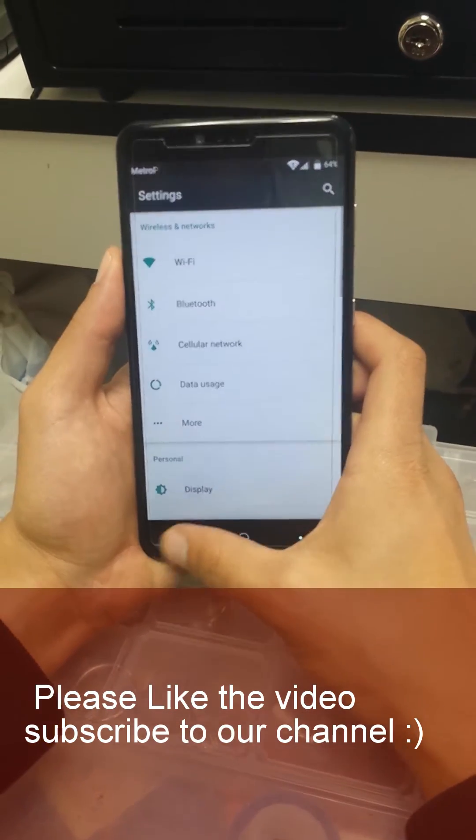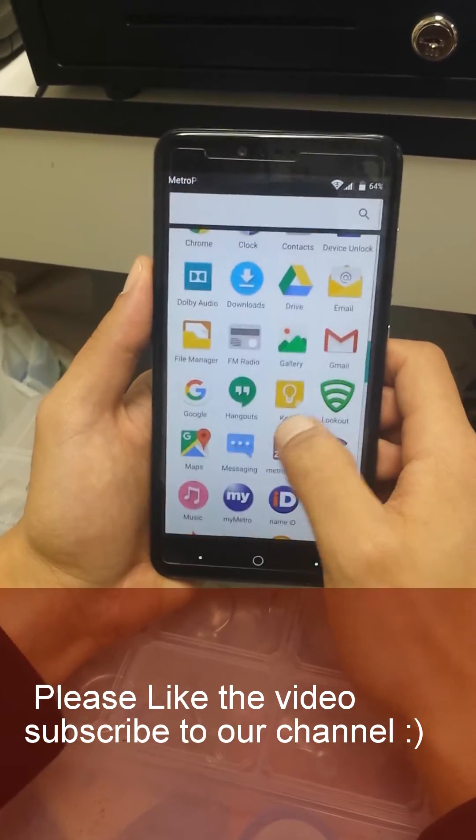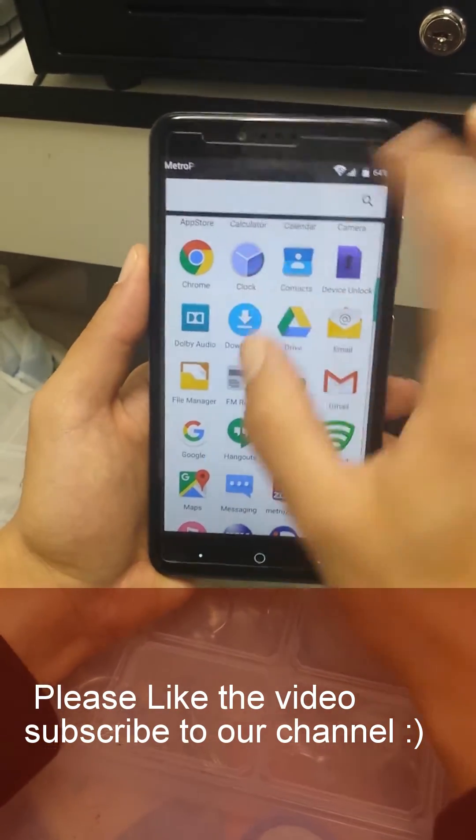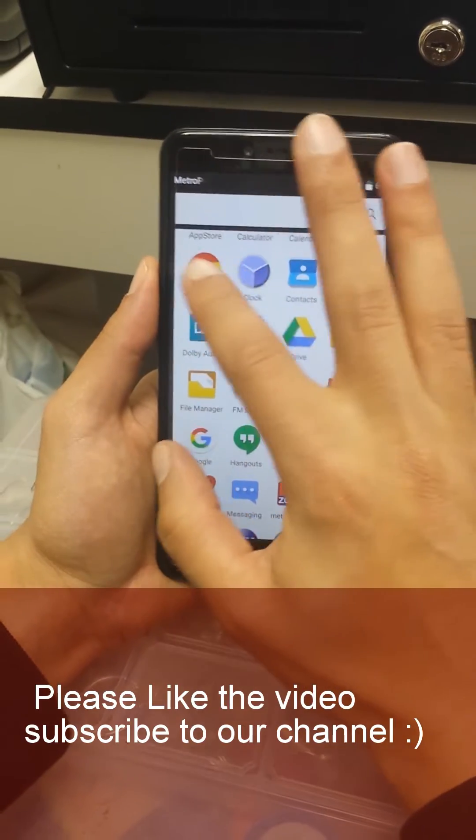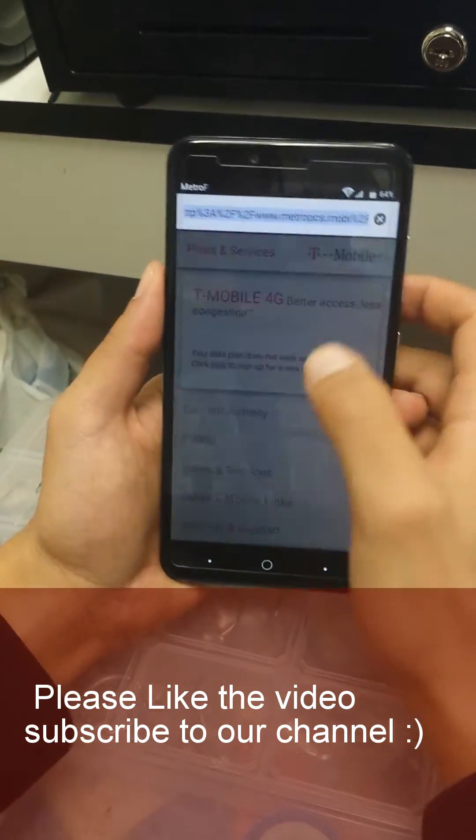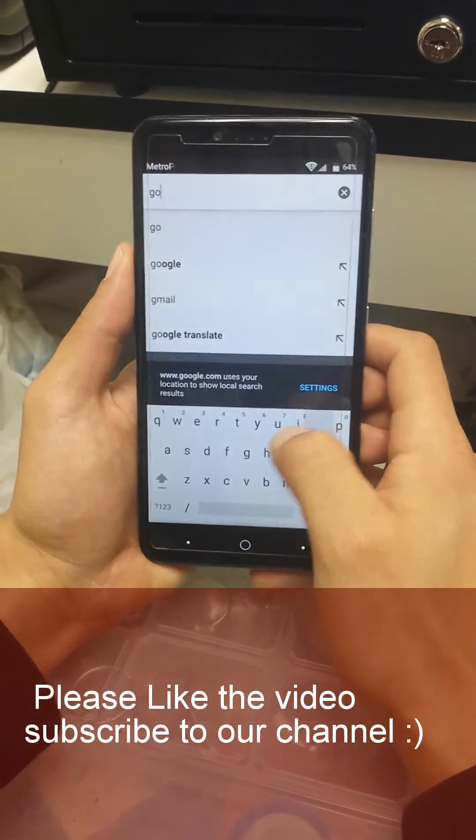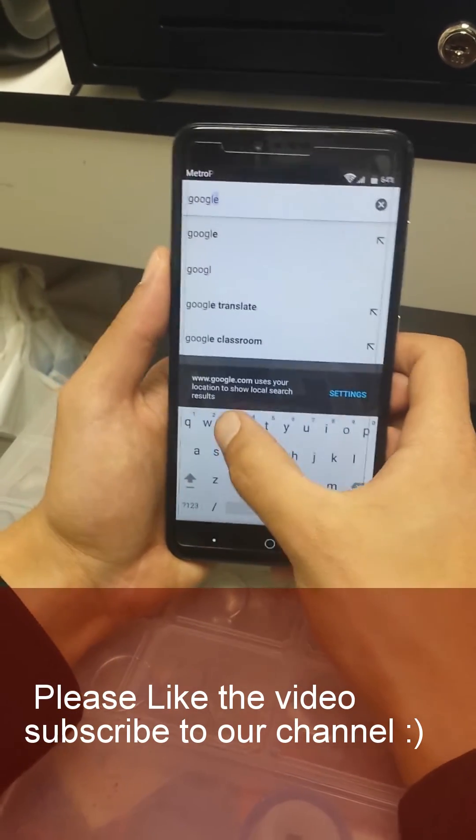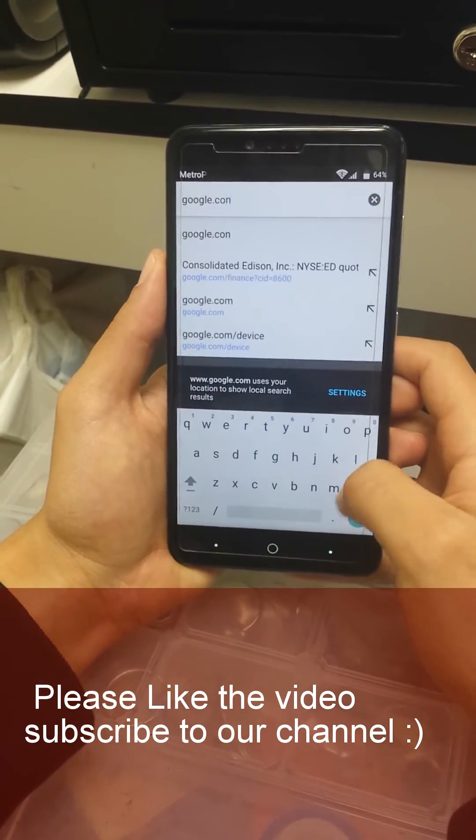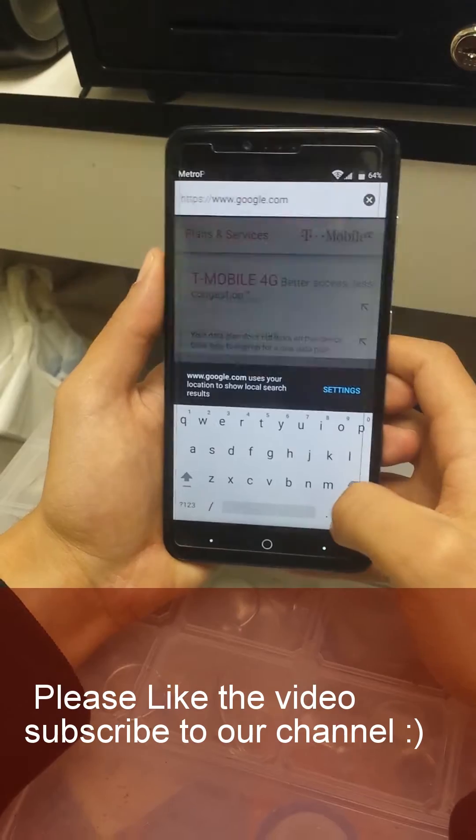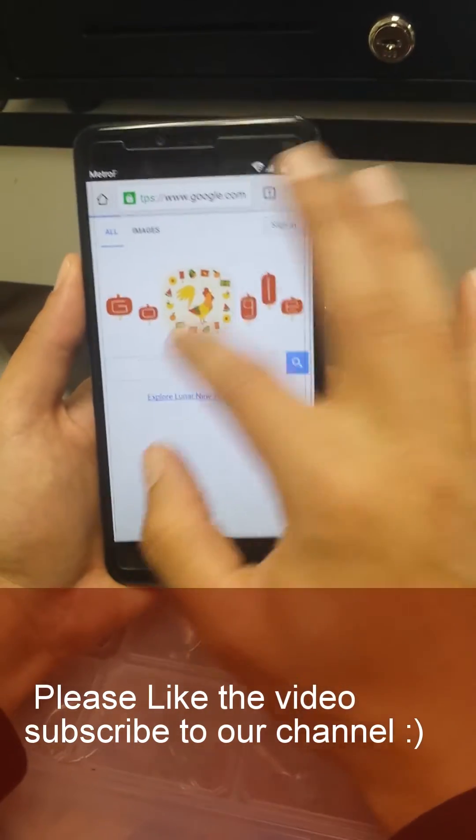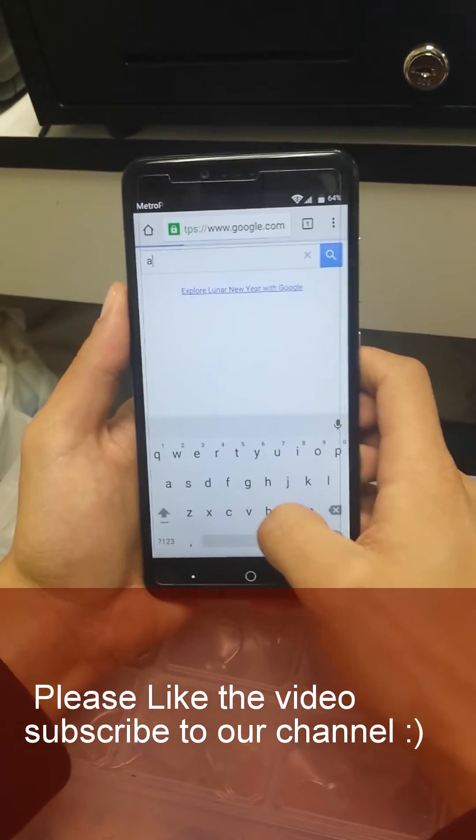Once you put the WiFi I'm just gonna go back. If you already connected you don't have to do this step. I'm just gonna go back to Google Chrome. You're just gonna write google.com.